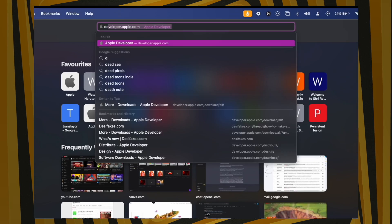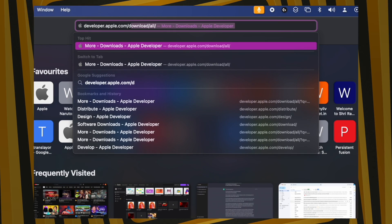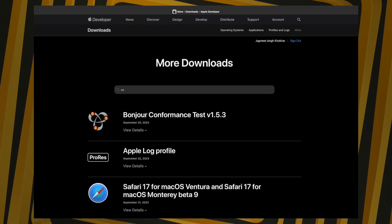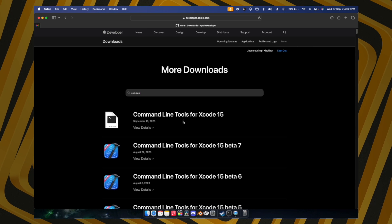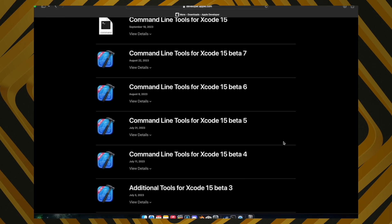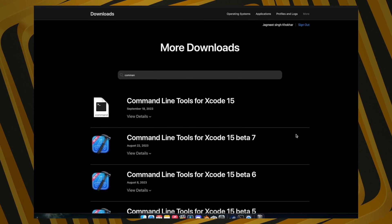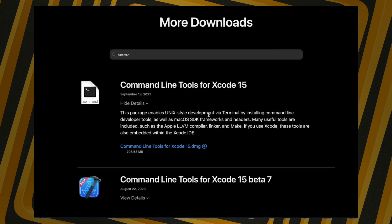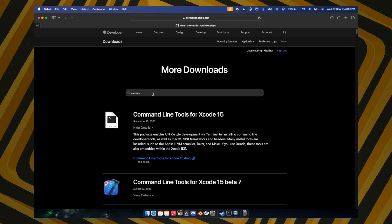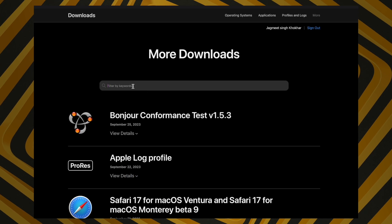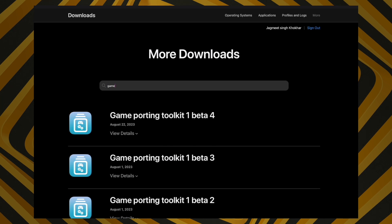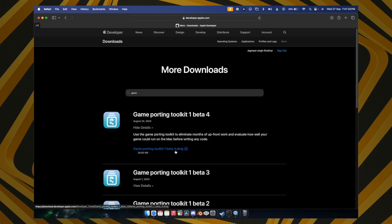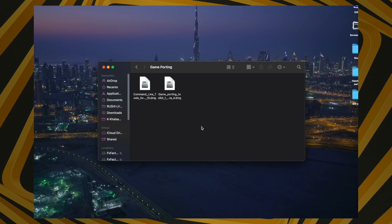First, go to Safari and navigate to the Apple Developer downloads page. Search for 'Command Line Tools for Xcode 15'. Make sure you don't download any beta version — go to View Details and download it. Once done, also search for and download the Game Porting Toolkit Beta 4 — go to View Details and download Game Porting Toolkit 1.